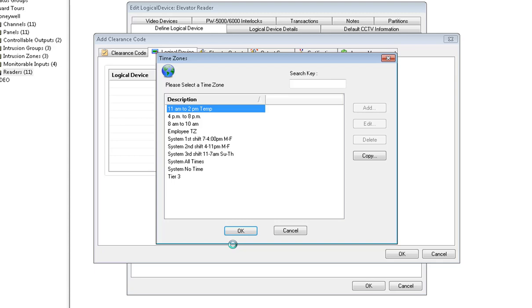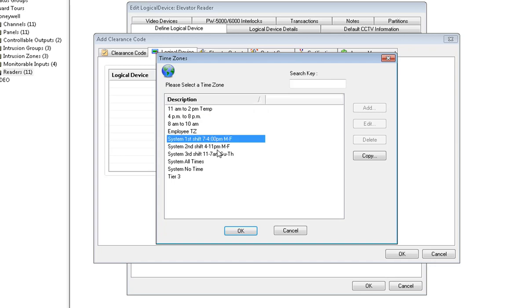Click the time zone in which we need our elevator reader to follow and click OK.